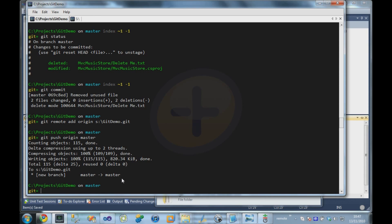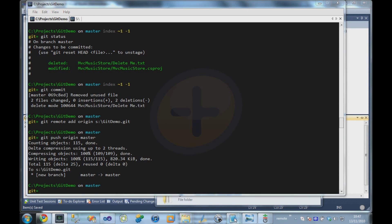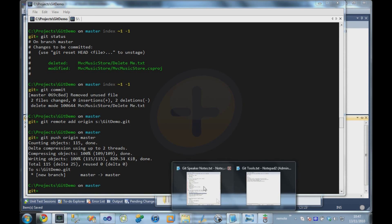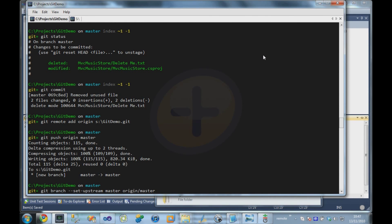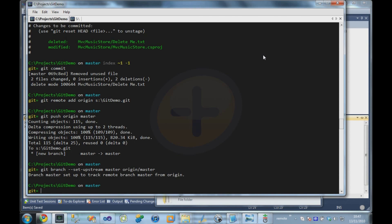And there's just one other command I'm just going to quickly copy and paste. I just need to tell Git that our local master branch now maps to the master branch on the server.